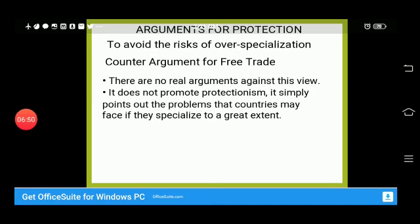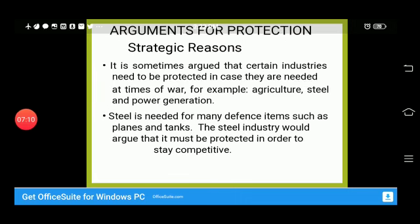The counter-argument for free trade here is that there is no real argument for protectionism in this case. It simply points out problems that countries may face if they over-specialize. We can identify what the problems of specialization are and address those problems accordingly.